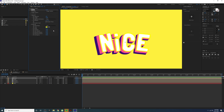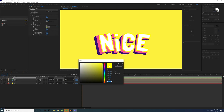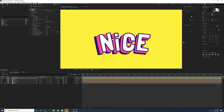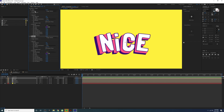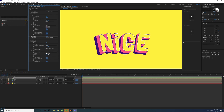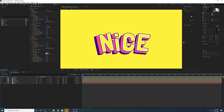Now change the blending mode to Over so you can use the color for the stroke. You can control the stroke color here. Adjust the width to your liking. Duplicate the Vegas effect with Ctrl+C and Ctrl+V because we need another white stroke. On the second Vegas, change the blending mode from Over to Stencil. Now you can control the width value and see both strokes applied.